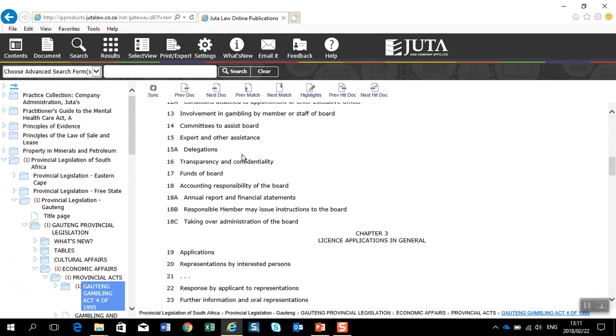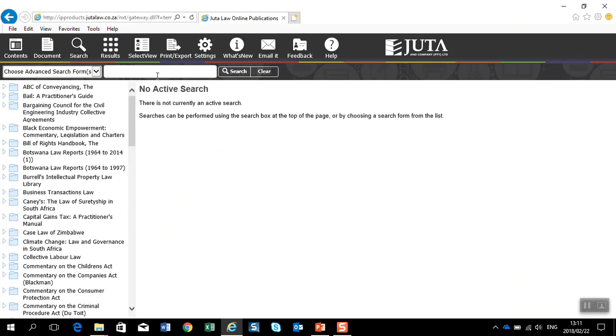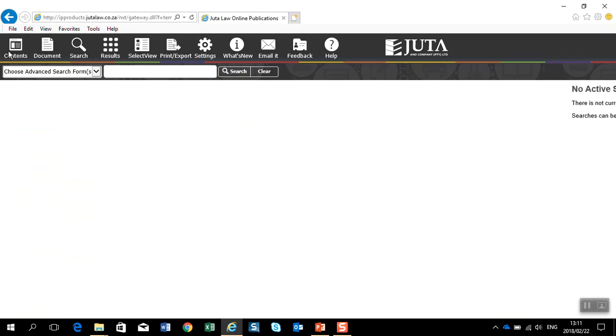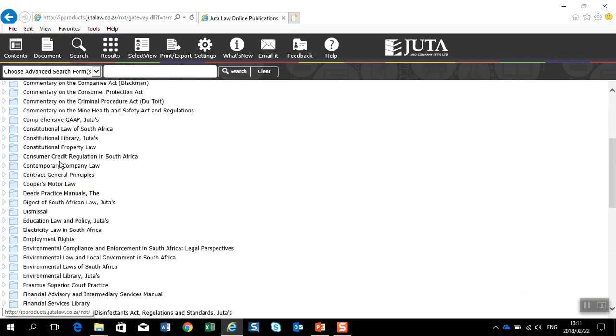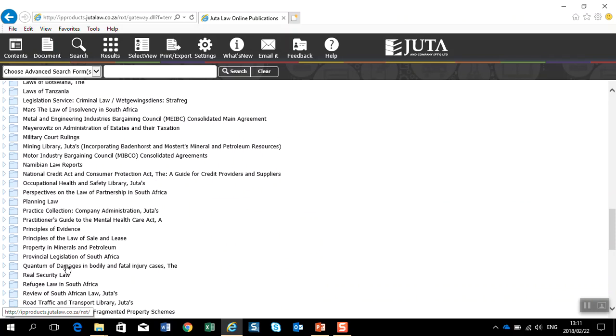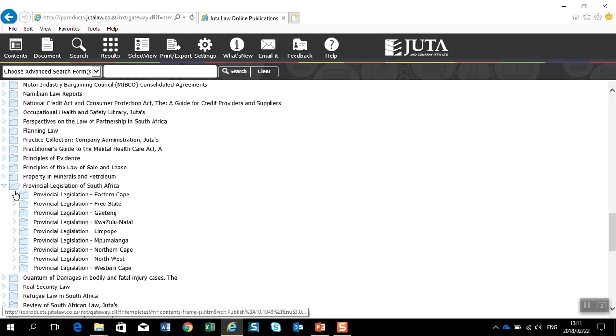The alternative to using the provincial legislature search template, if you have a subscription to this database, is to simply navigate down the left-hand side to the provincial legislature database and open up this database.